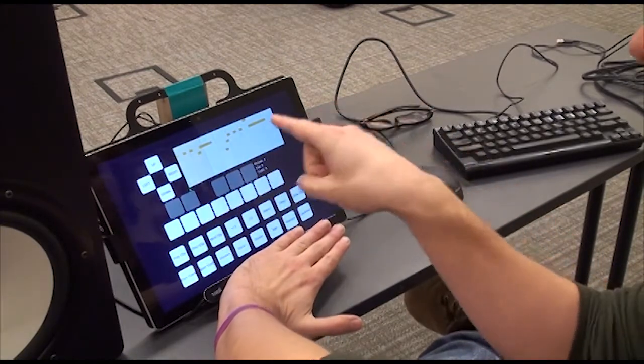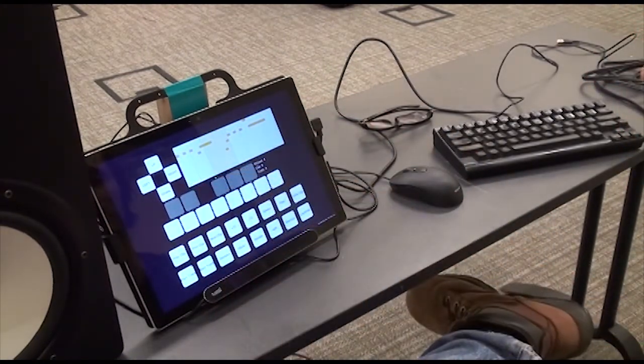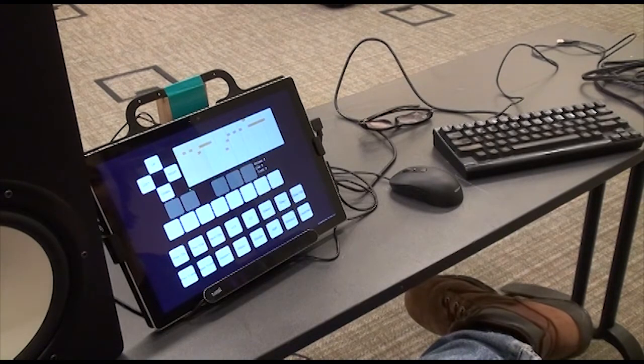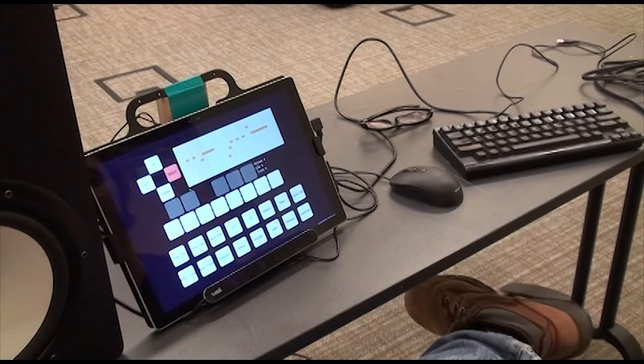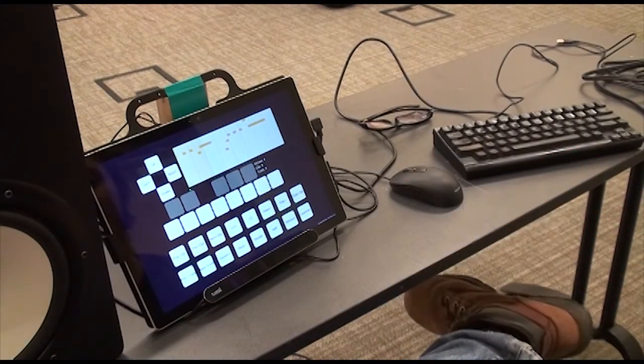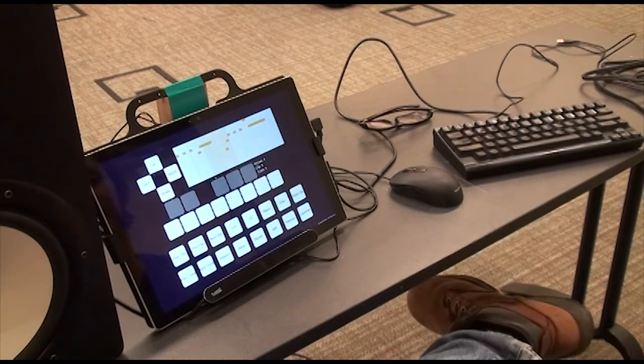To the left of that, we've got navigation. So I can move my edit cursor left and right and up and down. It's kind of like editing text. You have an edit cursor.